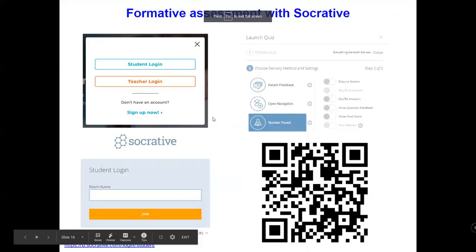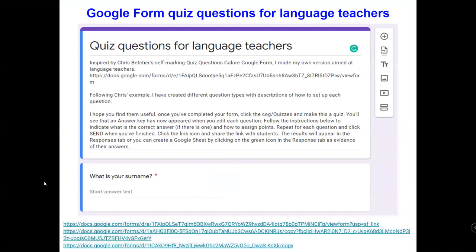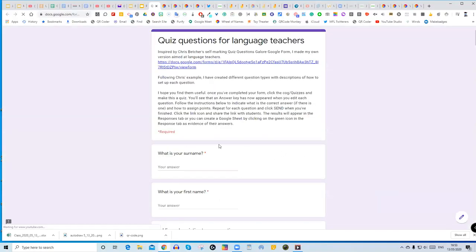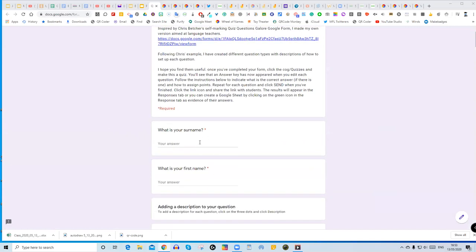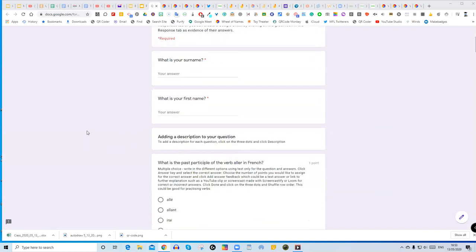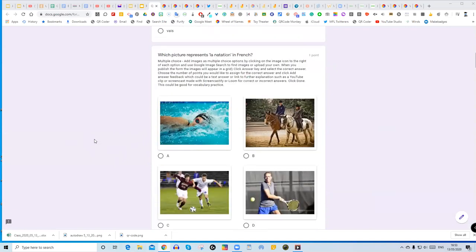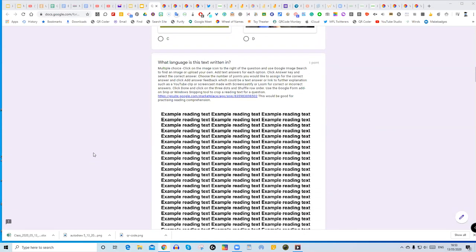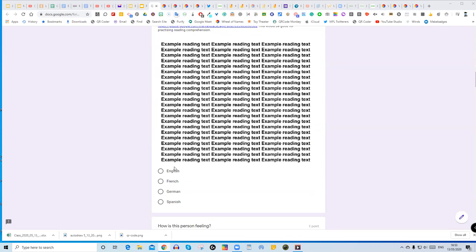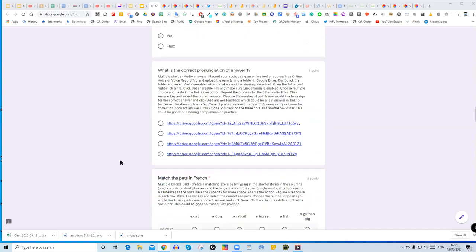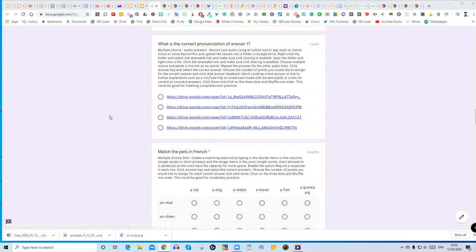I also created a Google Form for you which goes through lots of different question types you could use in languages, again for asynchronous formative assessment. We start with surname and first name — I have that as the first question because in the generated Excel spreadsheet or Google Sheet you can then put results in alphabetical order. You've got different question types: multiple choice, multiple choice with pictures, multiple choice with an image of the text, and more.